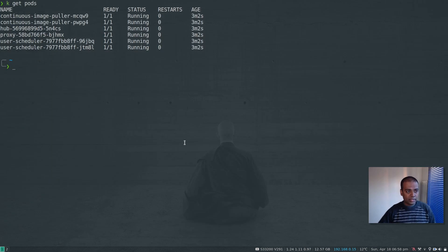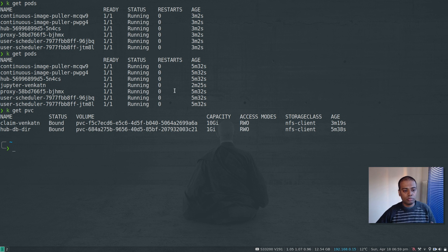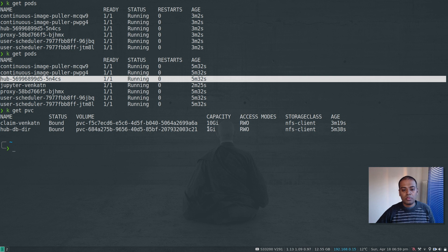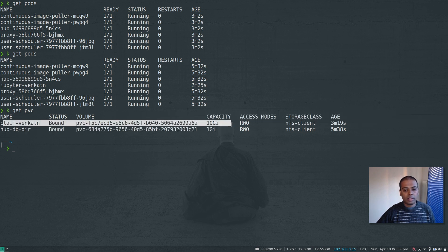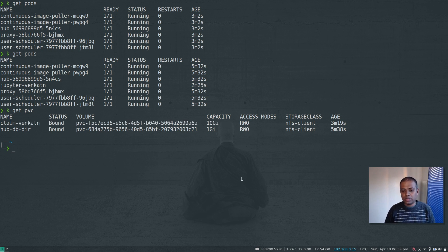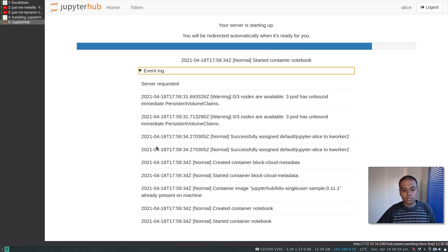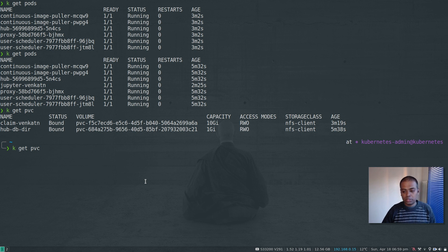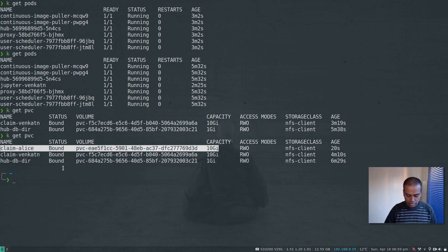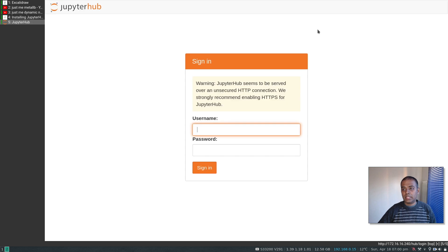Back in the terminal, kubectl get pods shows the jupyter-venkatn pod. Running kubectl get pvc shows two persistent volume claims: one 1 GB volume for the hub pod provisioned via NFS, and one 10 GB volume for my user. I'll now log in as a new user 'alice' — a new server spins up, a new pod is created. kubectl get pvc shows another 10 GB claim for alice, and kubectl get pods shows jupyter-alice running.